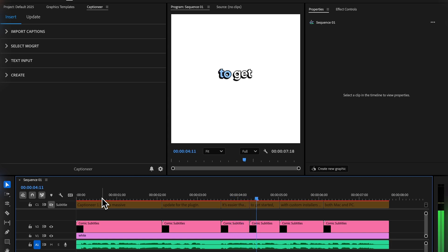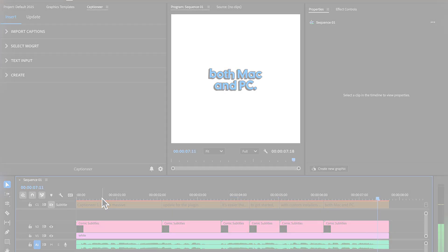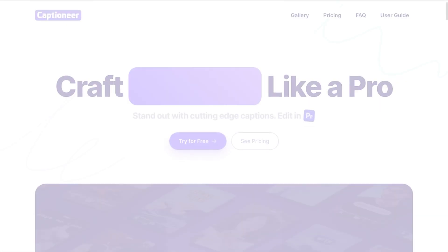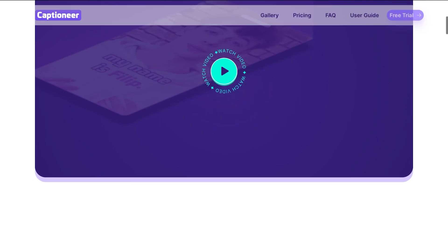That's all for this update and enjoy Captioneer 1.50. Head over to Captioneer.com and try it for yourself today.